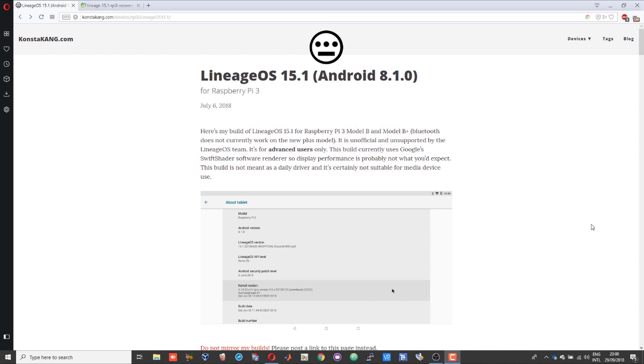Hello guys, today in this video I am taking you through the installation process of LineageOS 15.1 Android 8.1 on a Raspberry Pi 3.